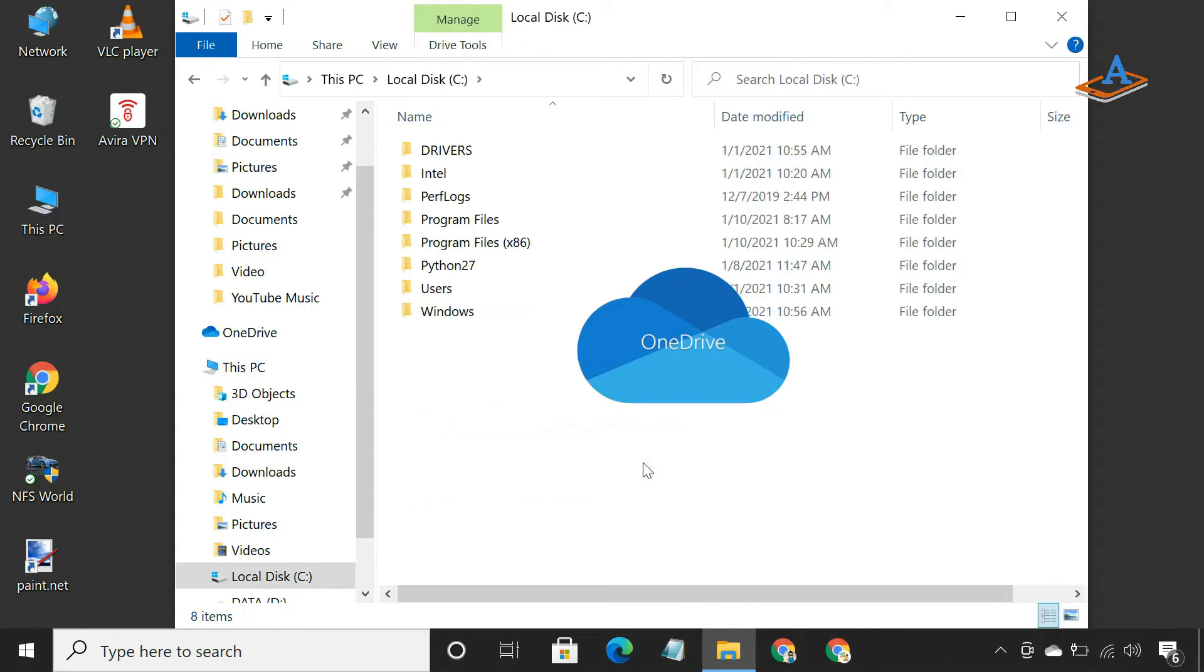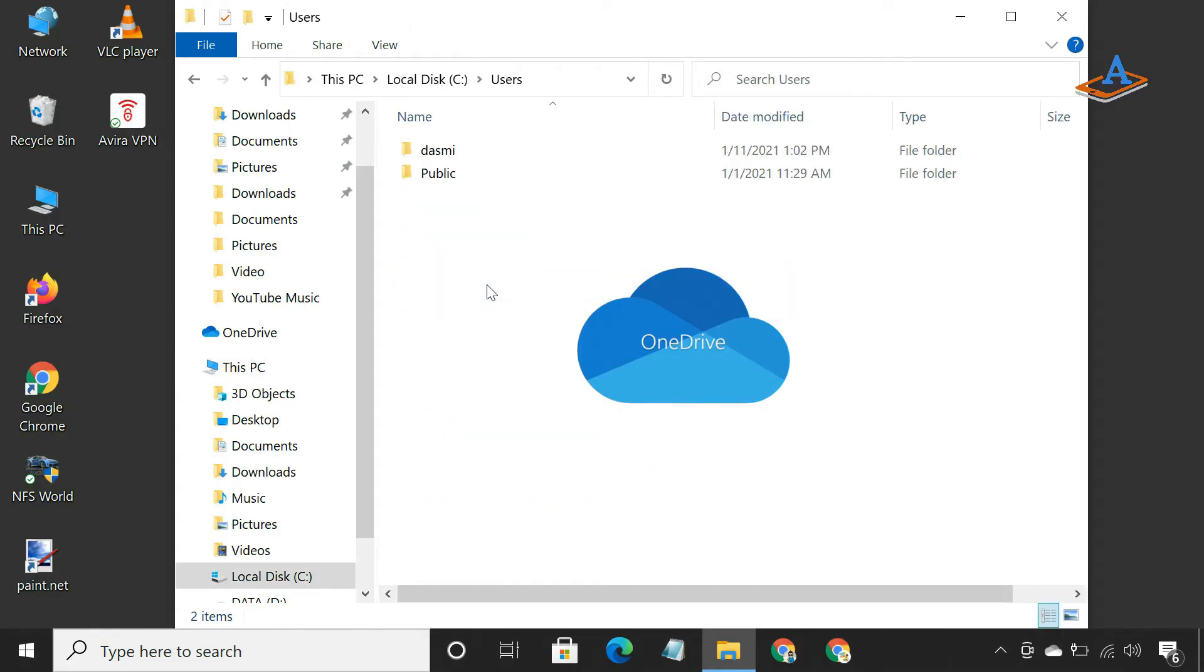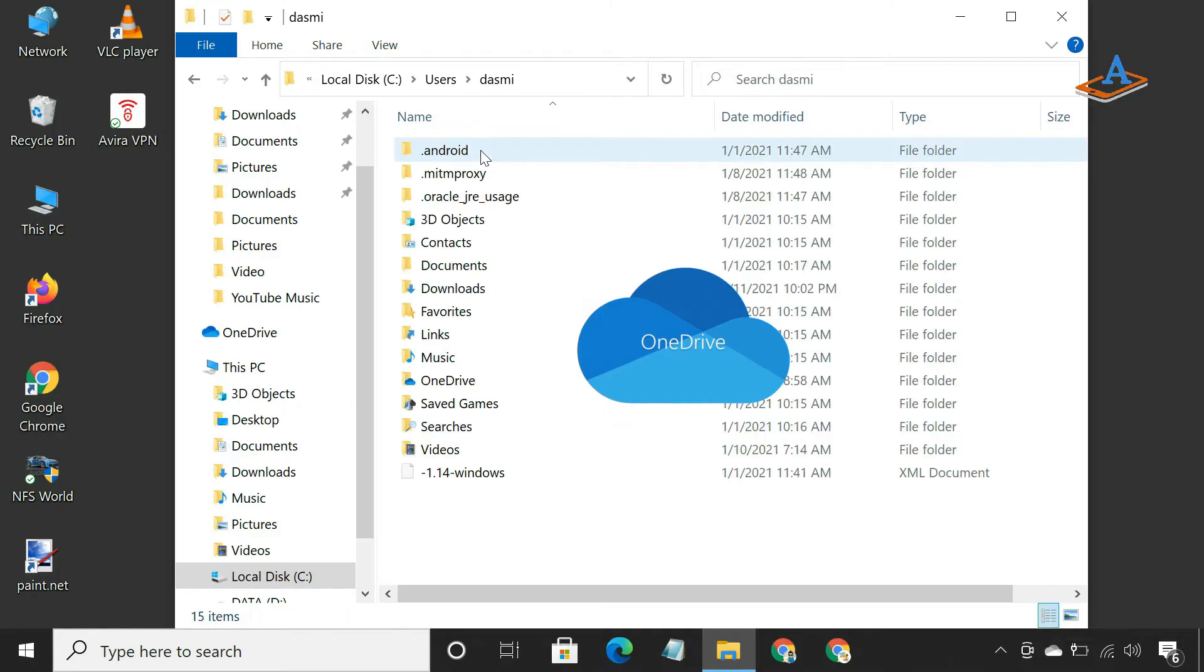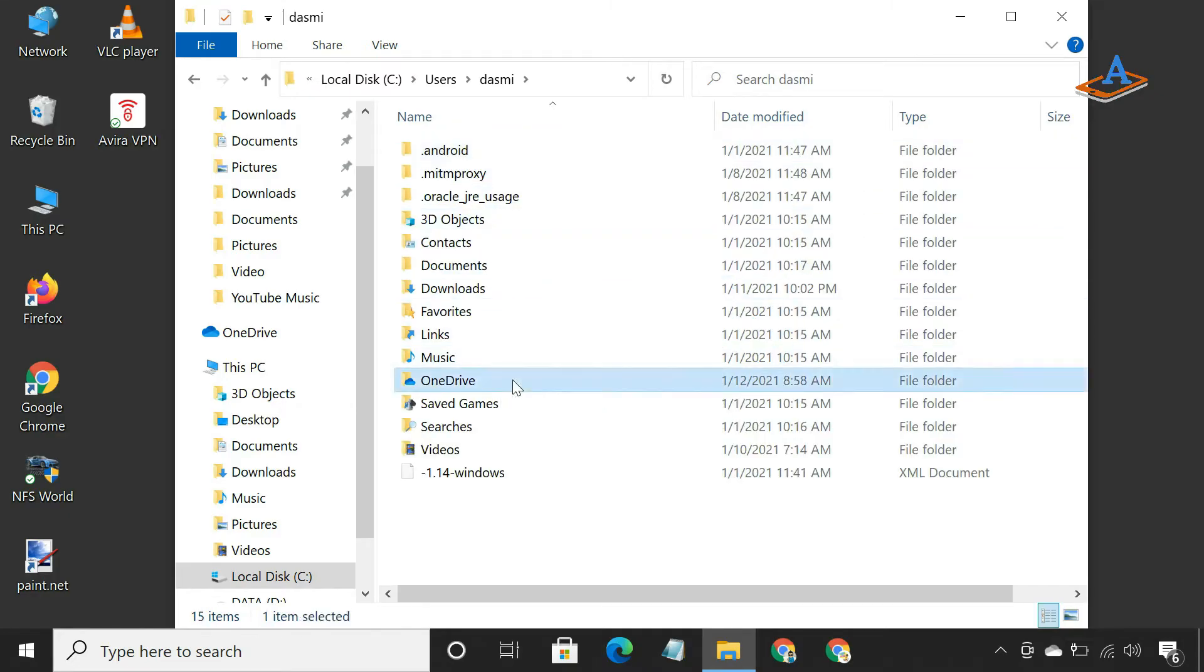It can become a problem if you have a laptop with 128 or 256 GB SSD. Luckily, you can move your OneDrive folder and store your files in another location or drive. In this video, let's see how to do that.